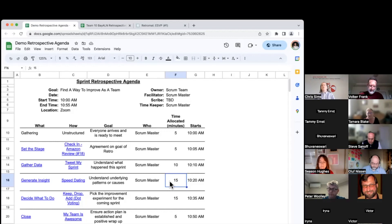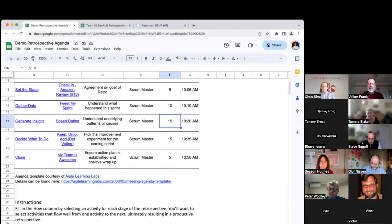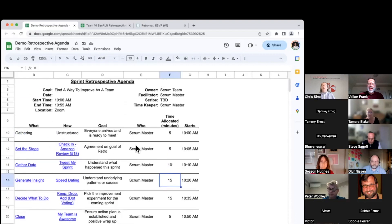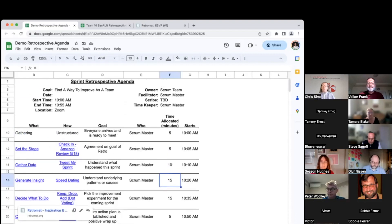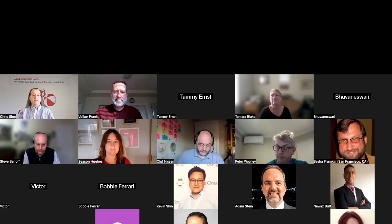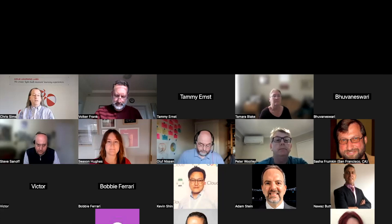Instructions are down here, so you can always refer back to those. Any questions before I send you off to meet your teams and get the party rolling?